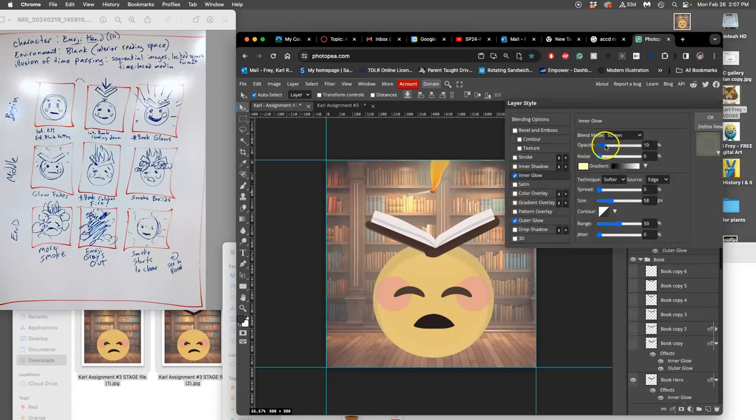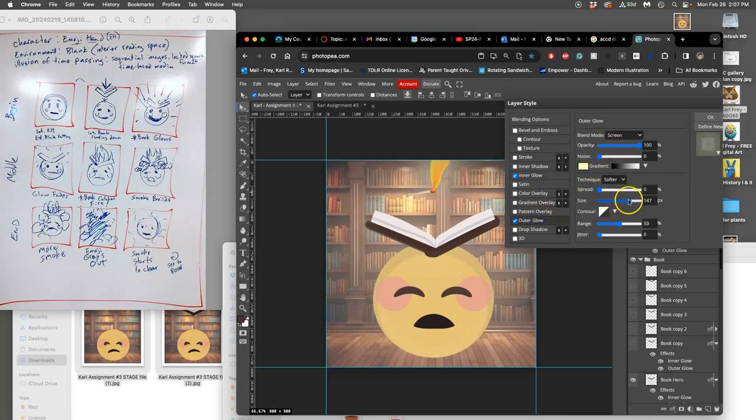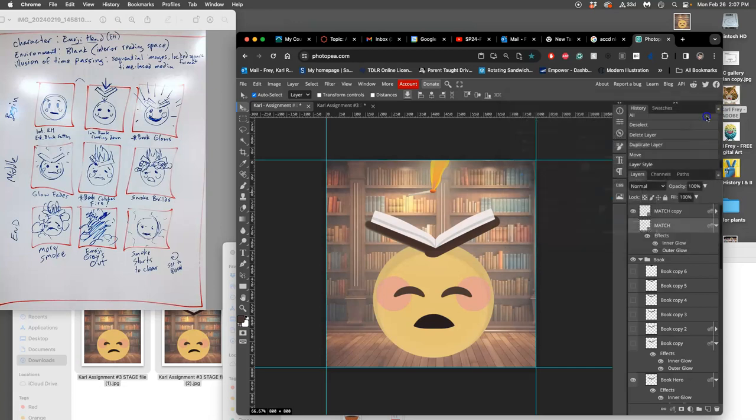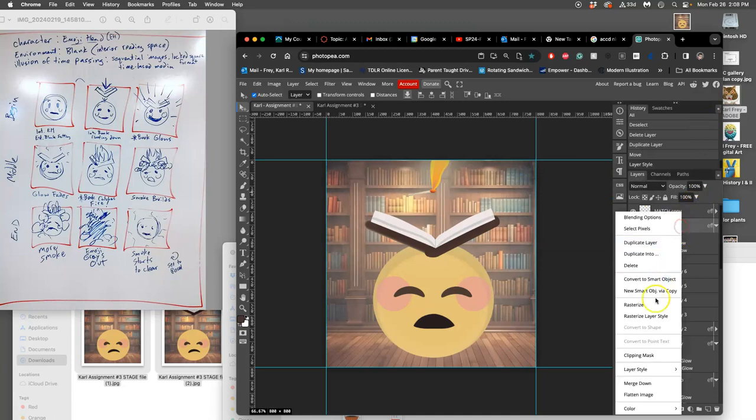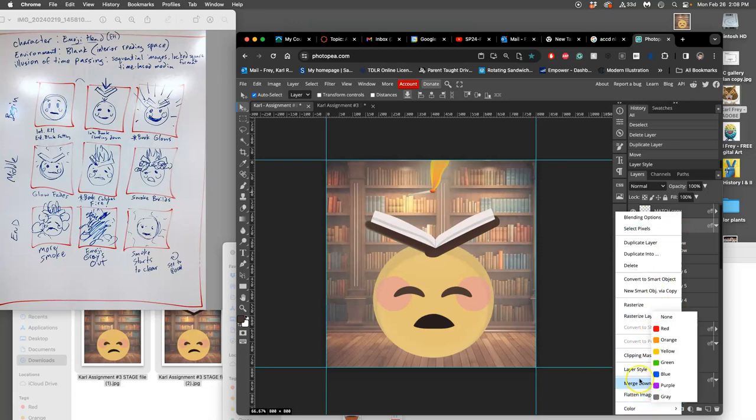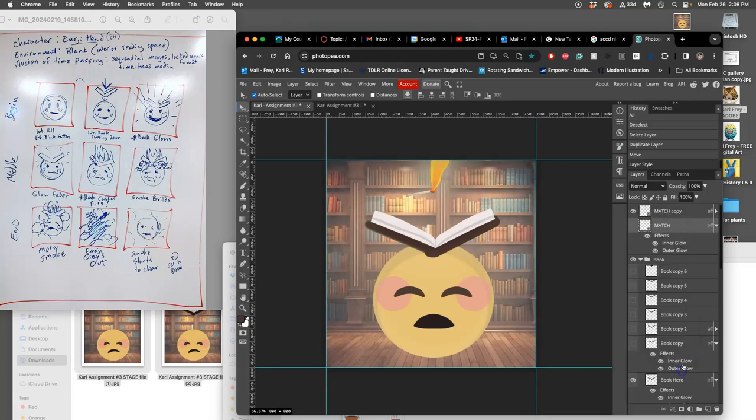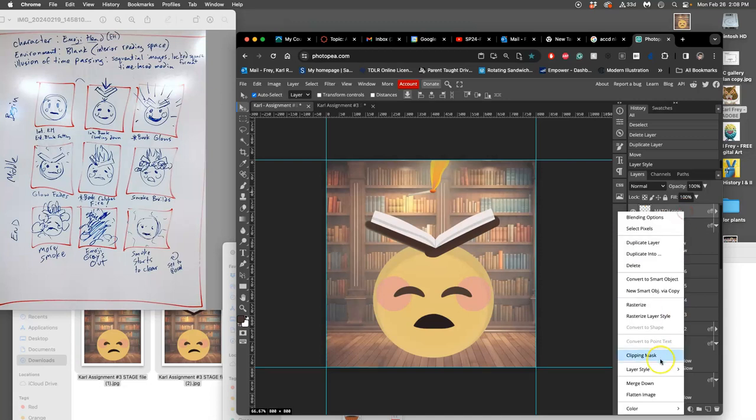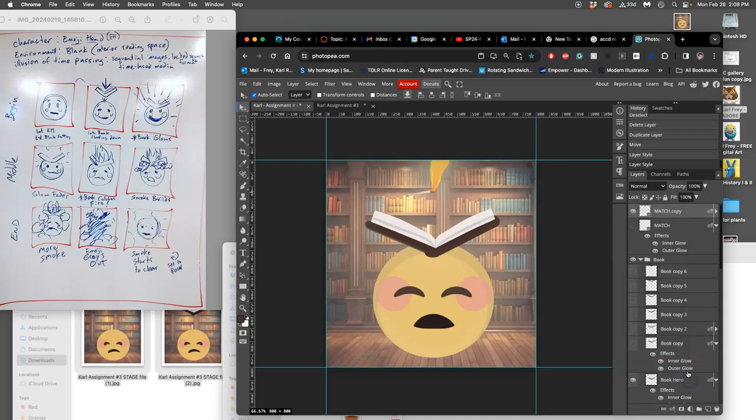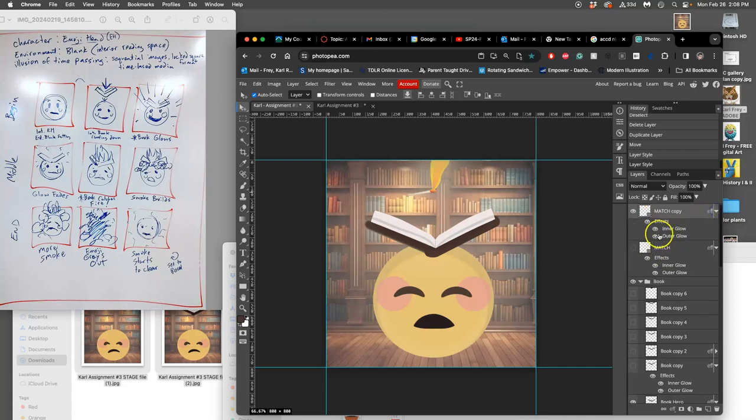And how do I copy that effect? I go to Layer Style, I copy, and then I paste it. There we go, so it was like that, now it's like this.